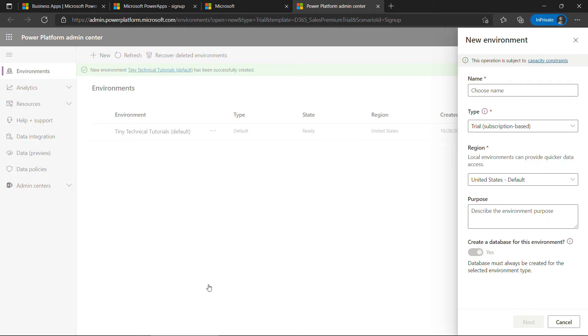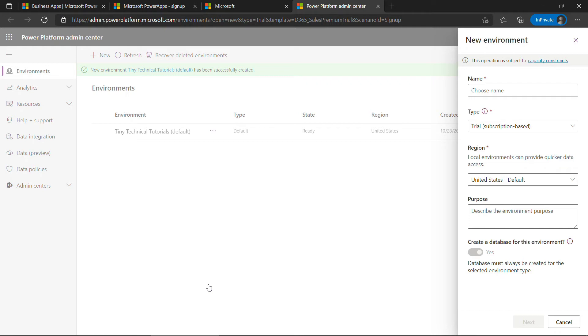You'll see that we get dropped in here into admin.powerplatform.microsoft.com. This is the Power Platform Admin Center. So again, you really don't need to worry about that Dynamics 365 part. We're just creating an account as a workaround to use that personal email address. But this is where we want to be in Power Apps.